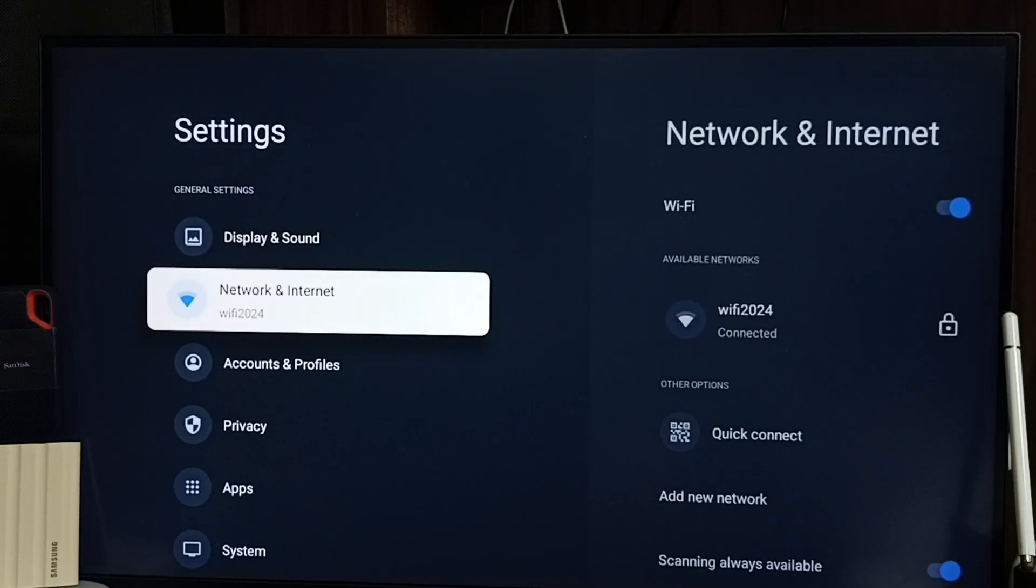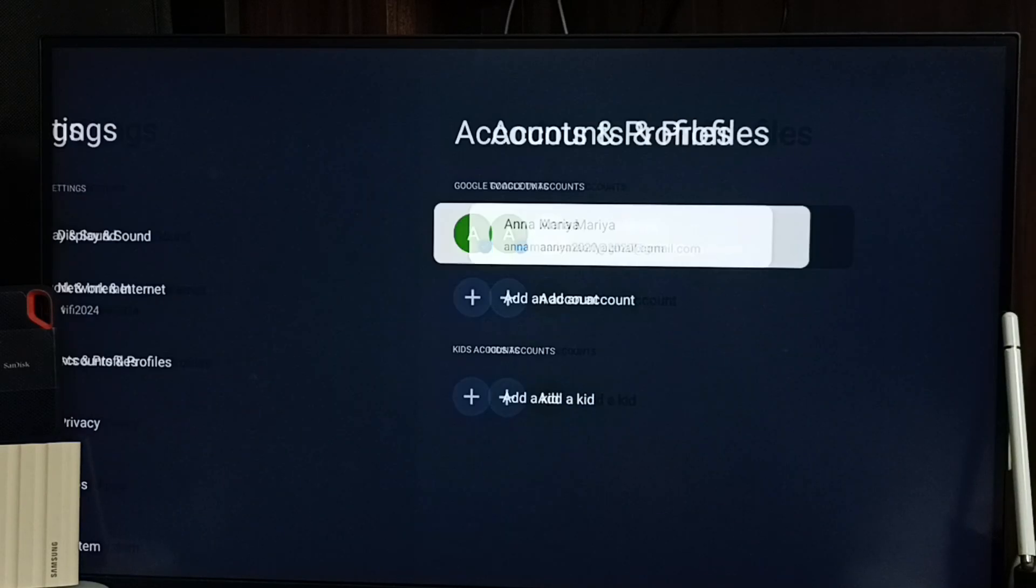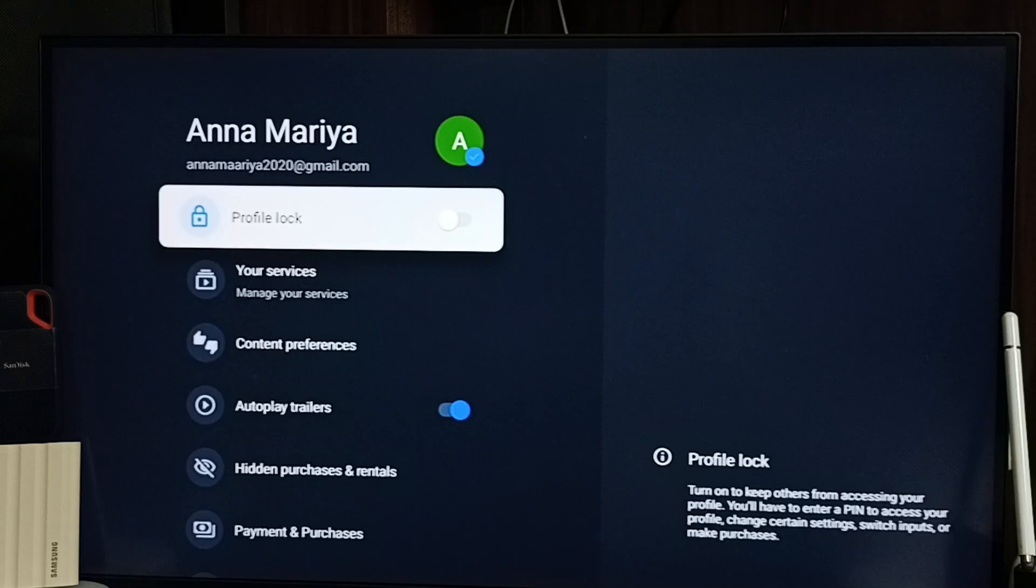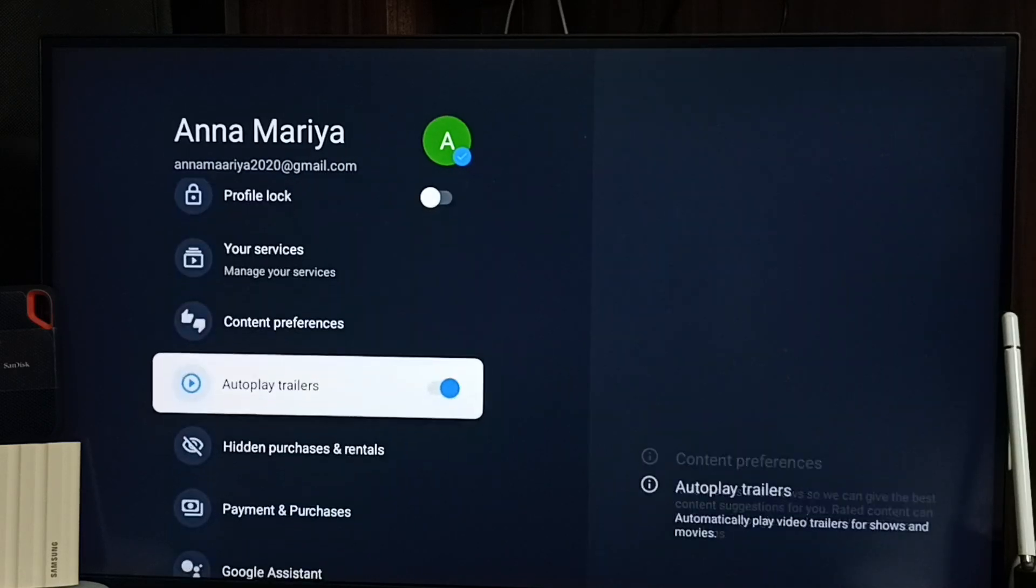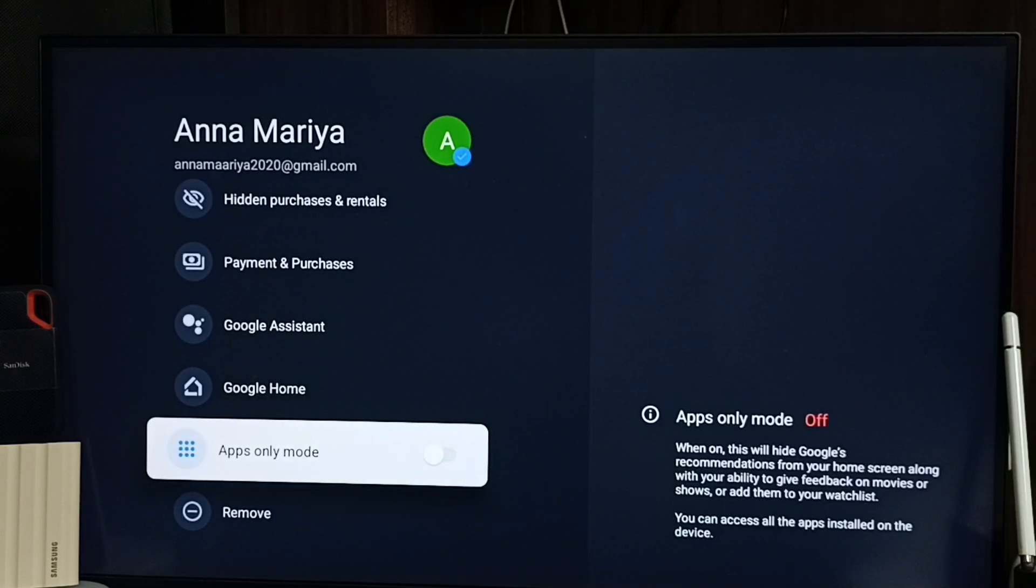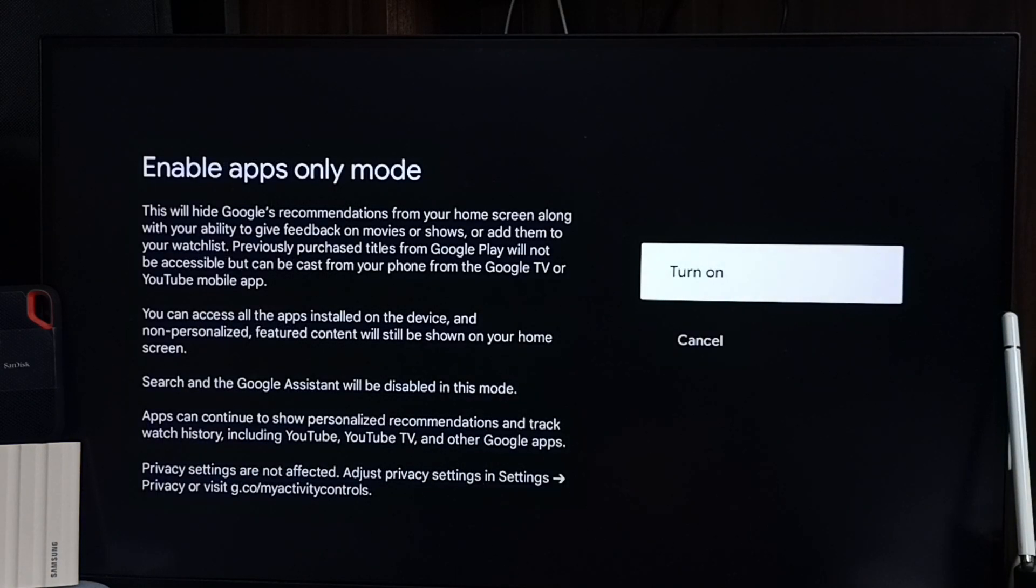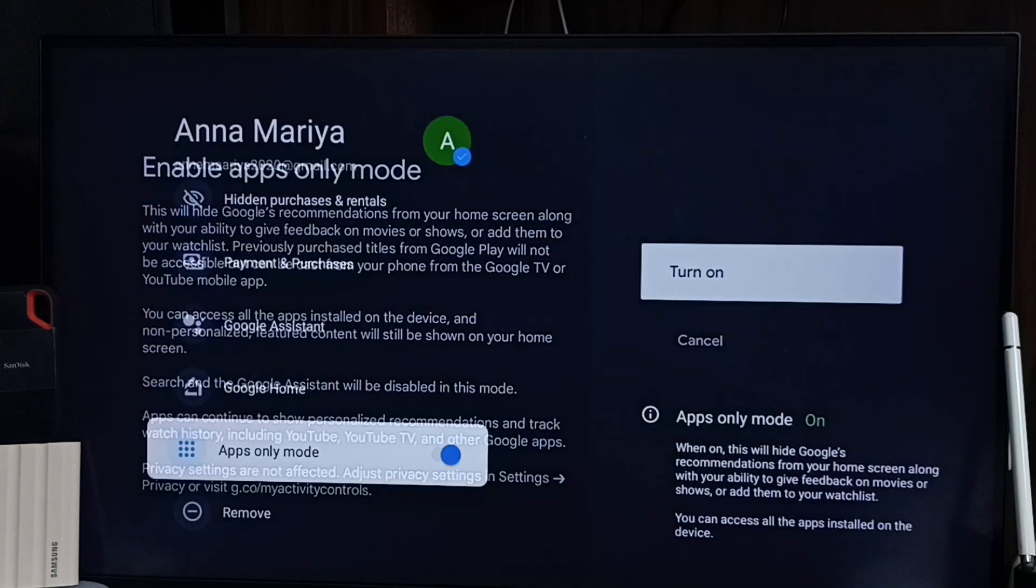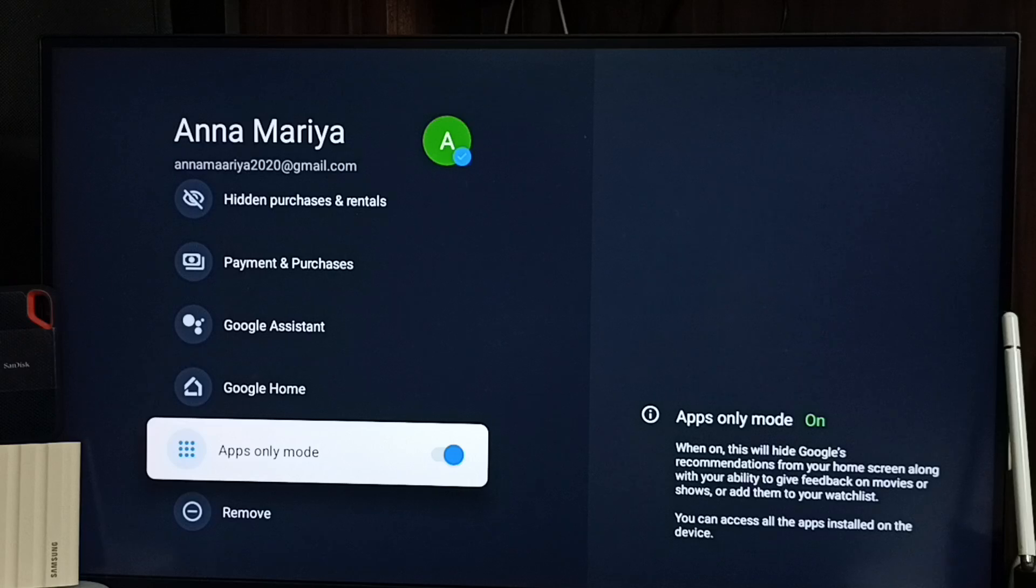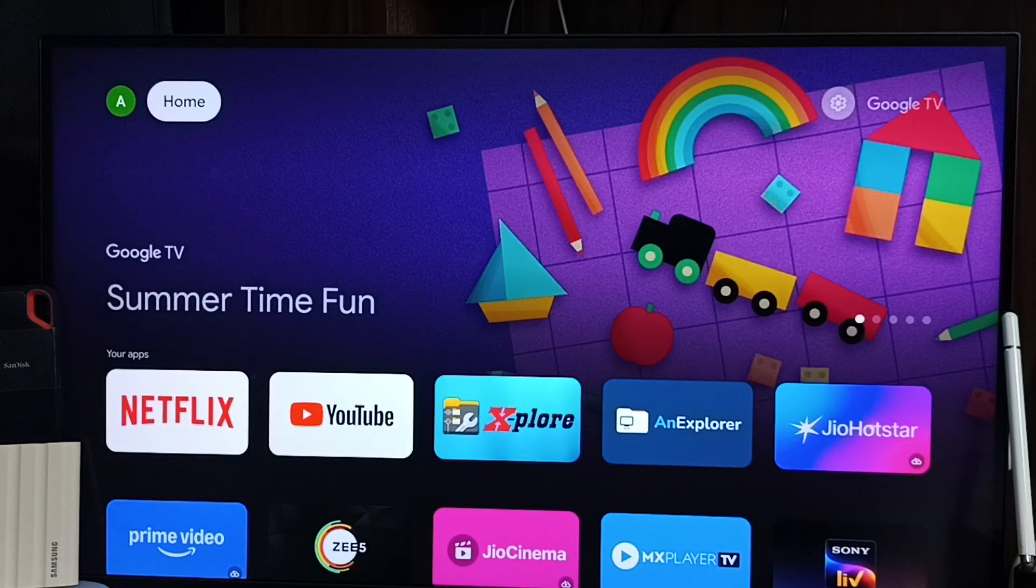Go to accounts and profiles, select account, go down, enable this option apps-only mode. Select turn on, done. So now I have enabled apps-only mode. Let me go to home screen.